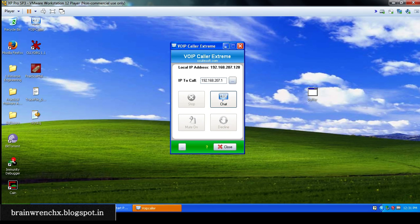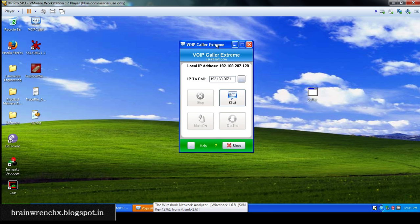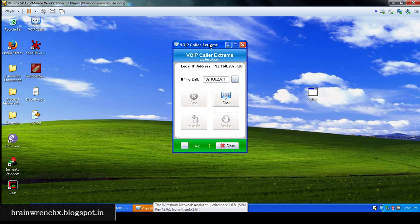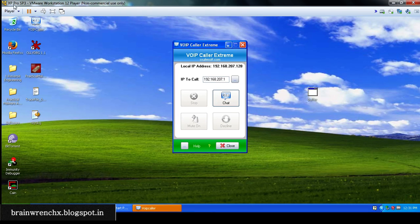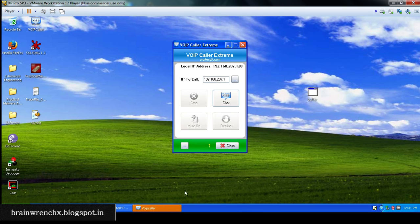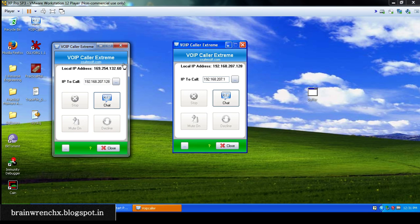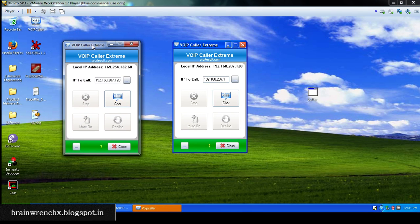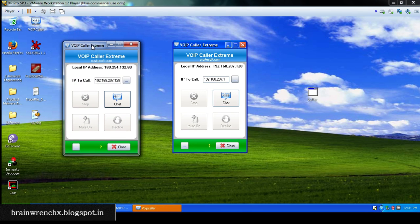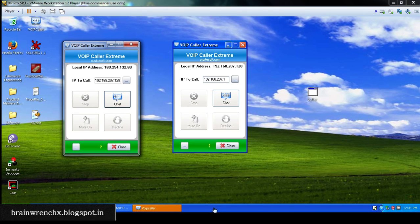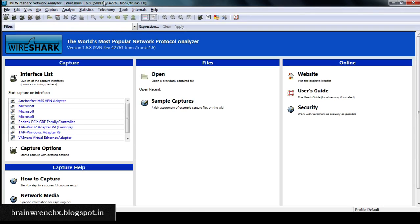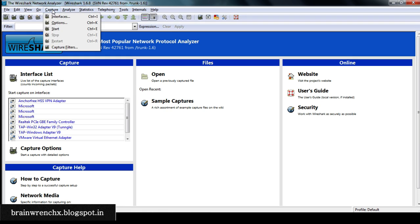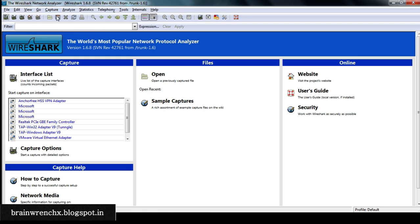First we see here we've got a VoIP calling software which is fired in my XP virtual machine and there is another one which is running on my host operating system. So let's fire up Wireshark and we'll start capturing.